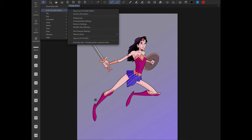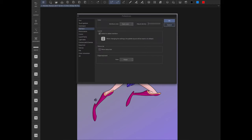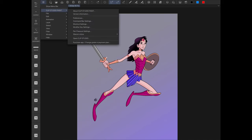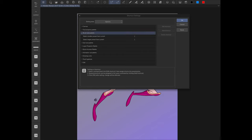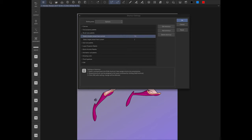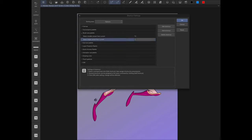What I'm going to do instead is go back to Shortcut Settings, go to Options, and find the Brush Size Palette. I'm going to map Select Smaller Preset Than Current to T2, and Select Larger Preset Than Current to T3. So basically, T2 makes my brush size bigger and T3 makes it smaller.